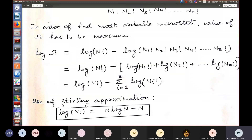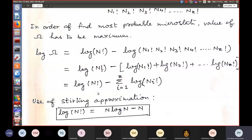The Stirling approximation gives an approximate value of the natural log of N factorial. It is applicable to any large number N, and since we deal with large numbers of particles — for example in a gas container — the Stirling approximation is valid here. It is just a way to determine the value of log(N!).